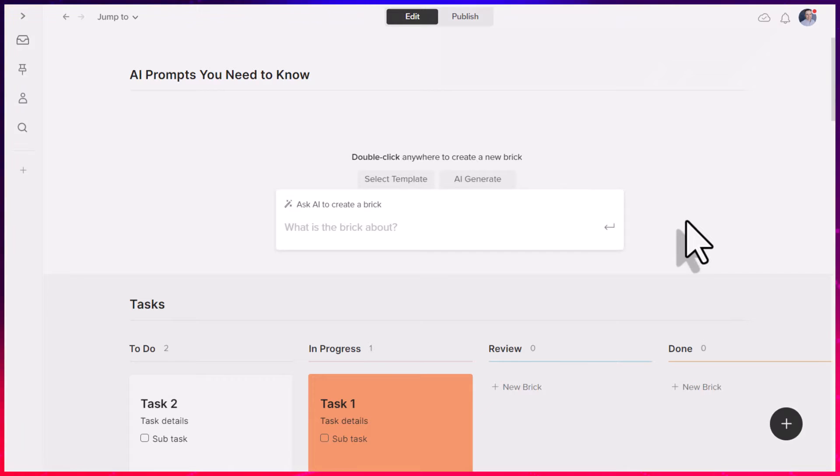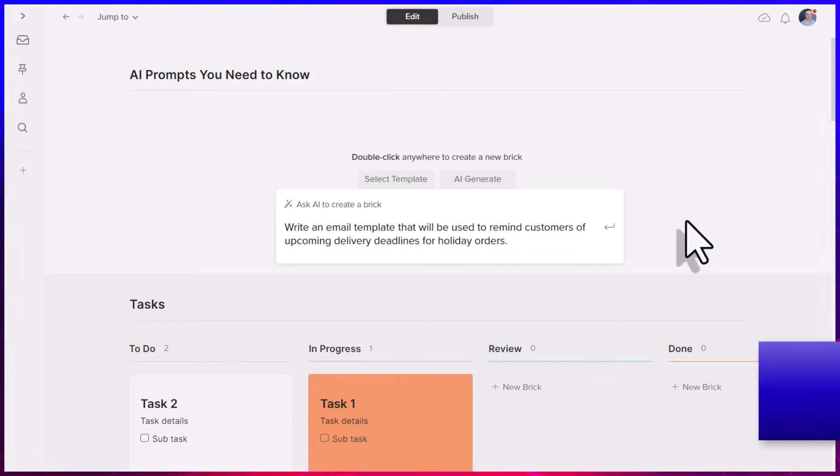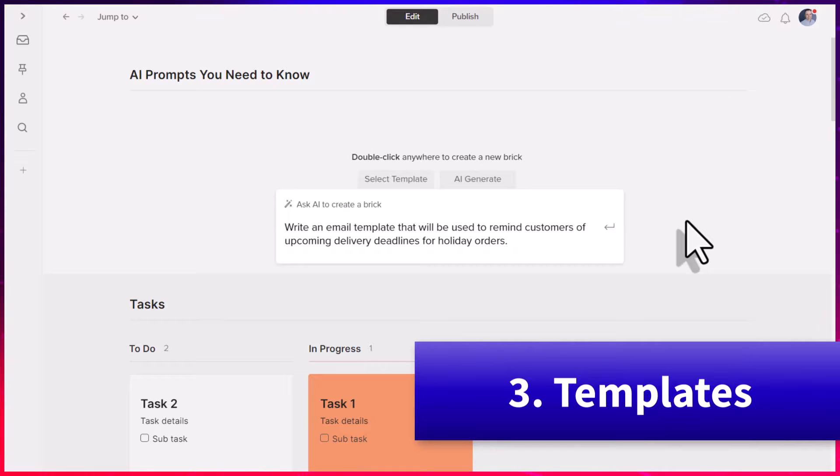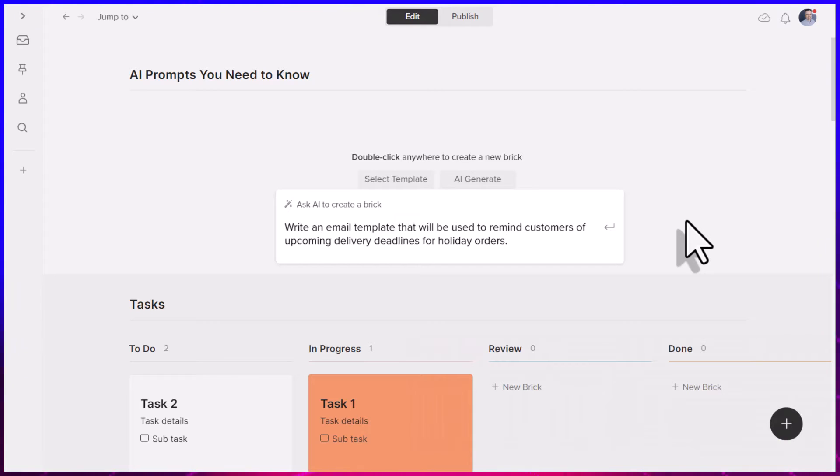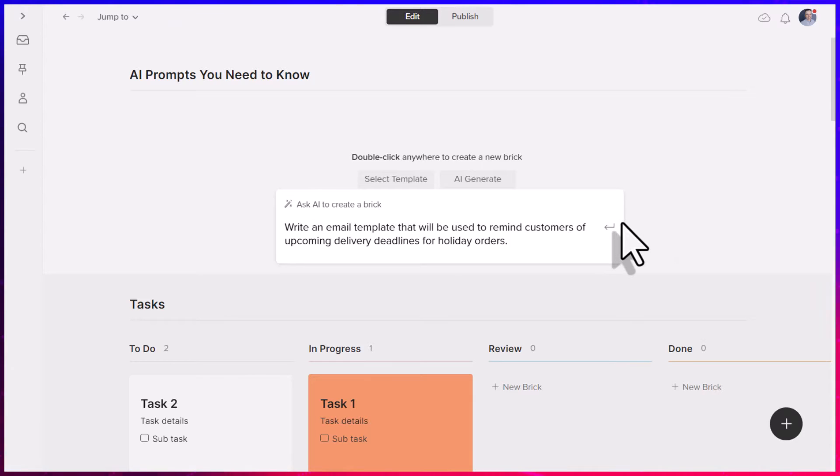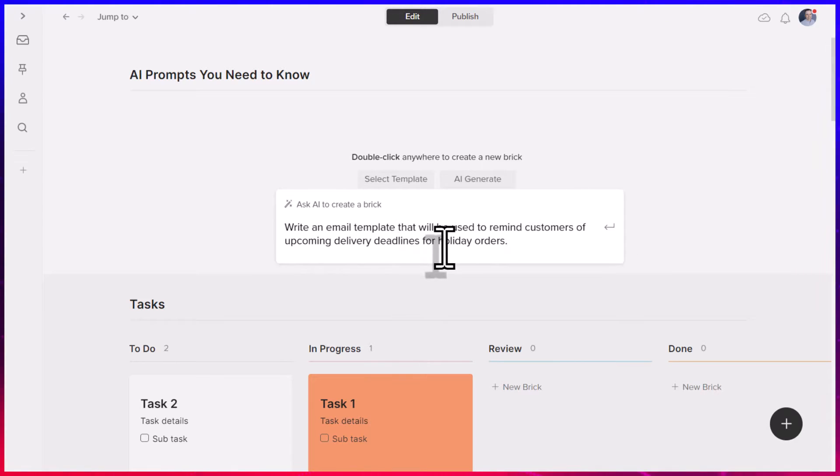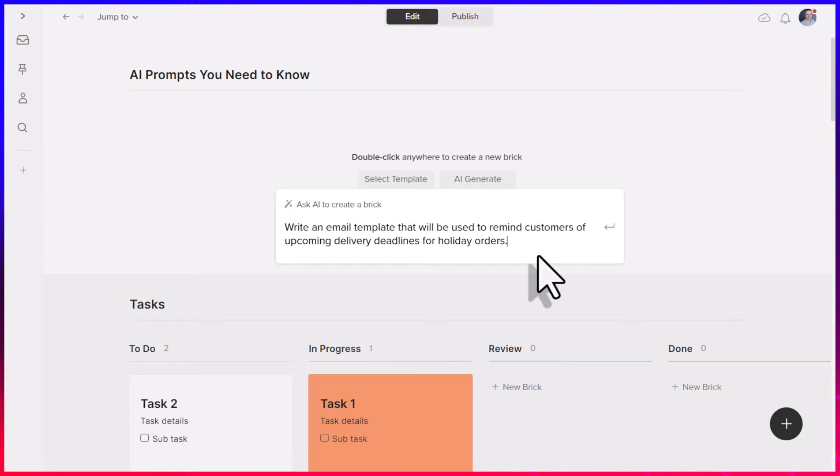Now, the third AI prompt that I want you to start using is all about templates, because why have to create the same thing over and over and over again when you can craft an excellent-looking template and repurpose it so you can save more time? In this case, I'm asking it to write an email template that will be used to remind customers of upcoming delivery deadlines for holiday orders.